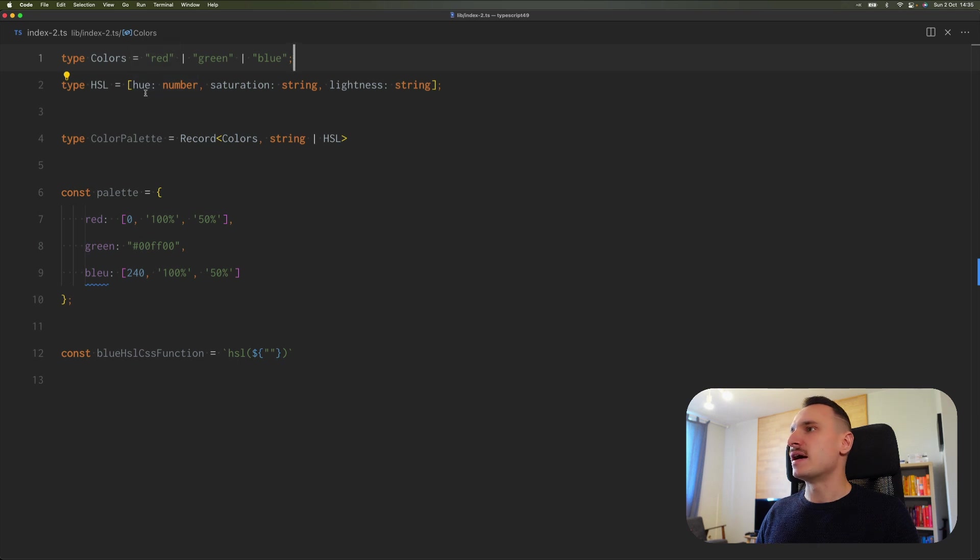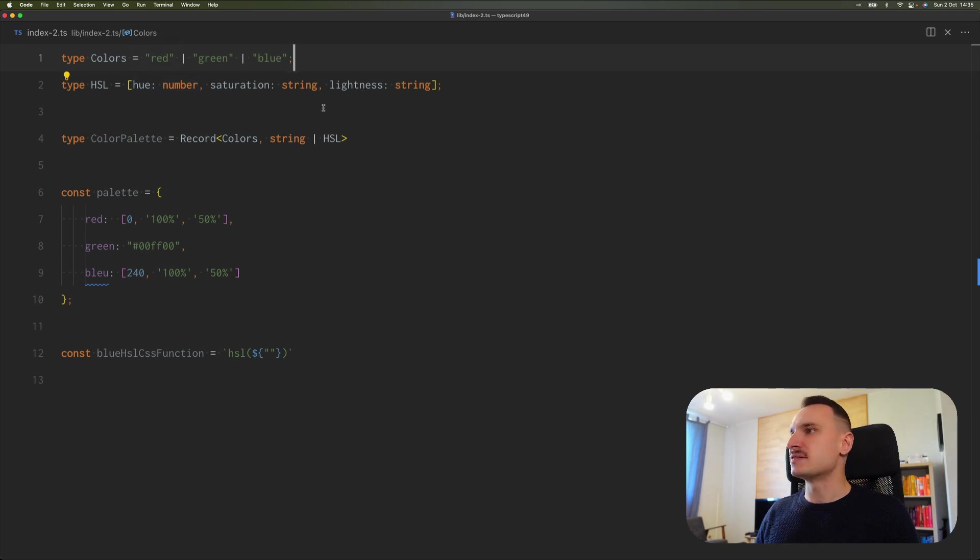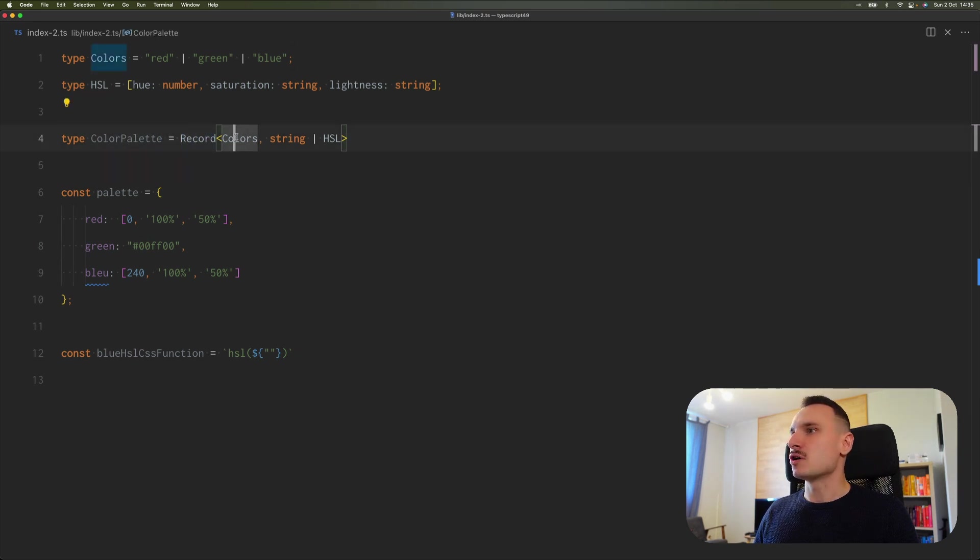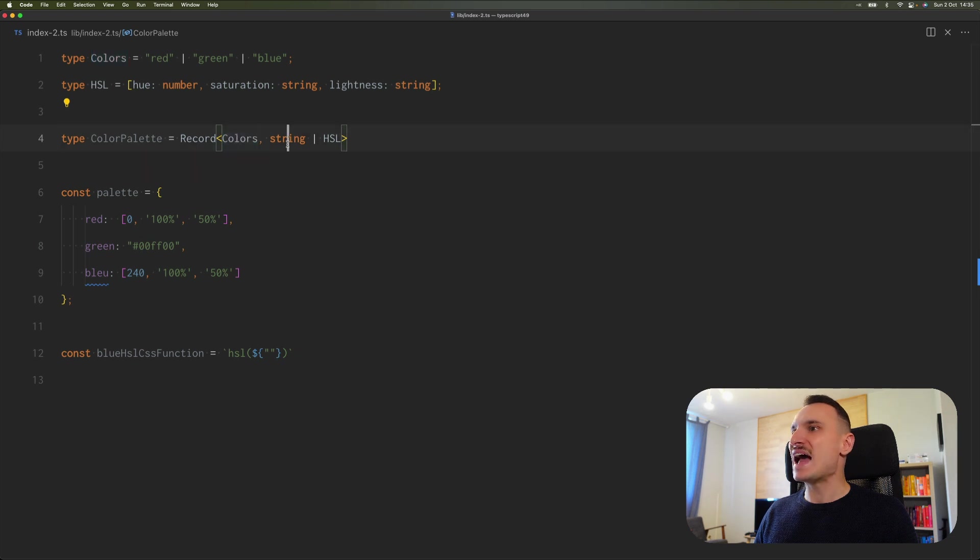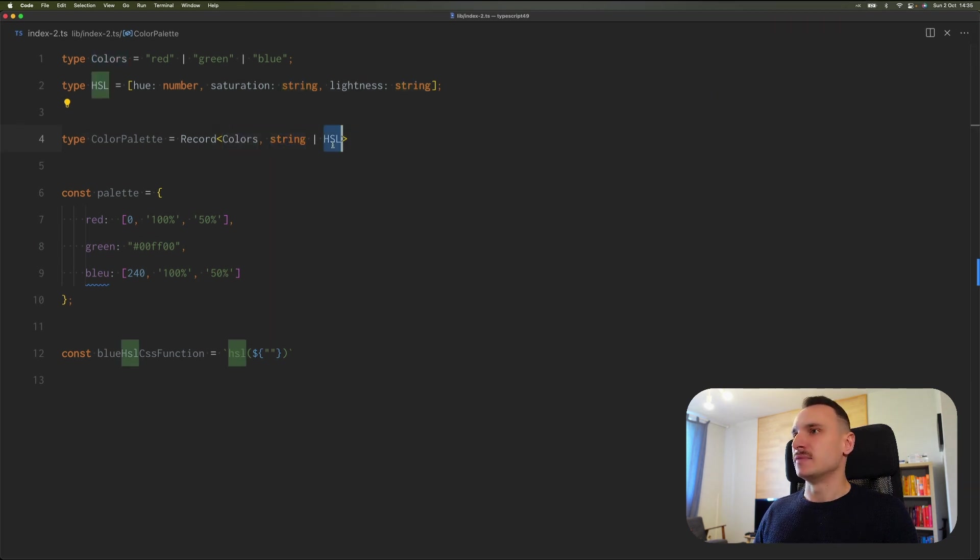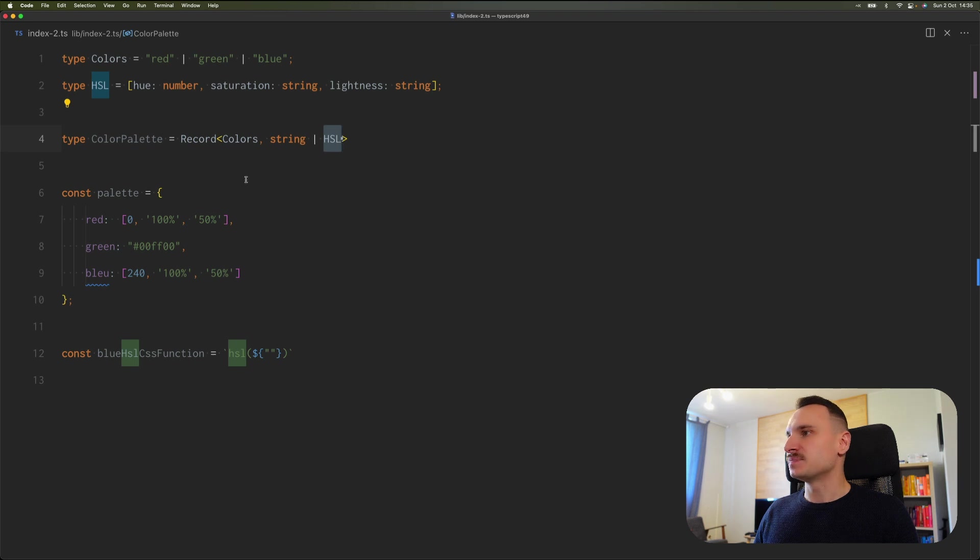Then we create a ColorPalette type, which is a record that uses colors as the name of the properties and string or HSL format as values.